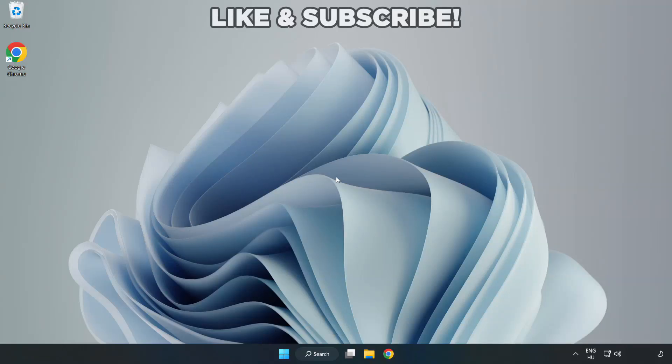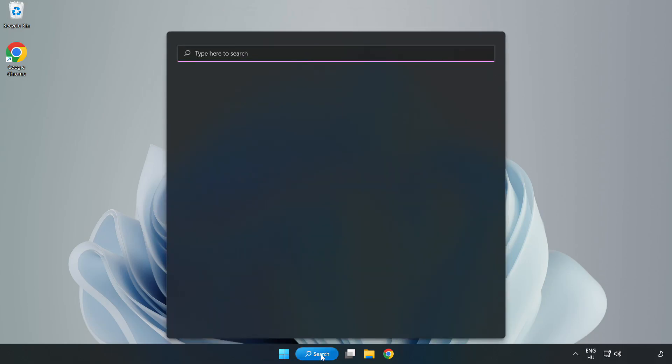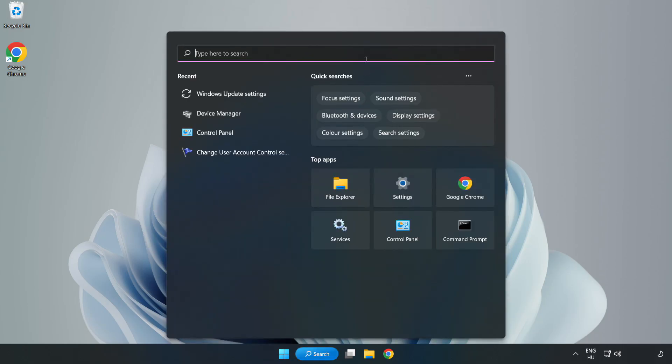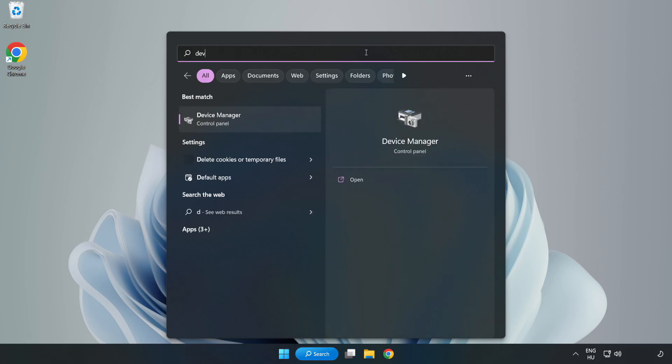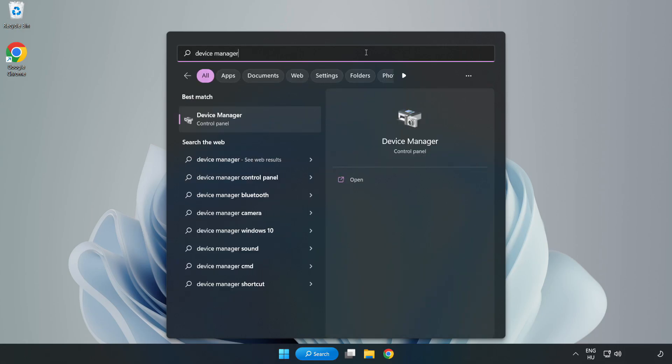Welcome to this video. I am going to show how to fix black screen issues. Click the Search bar and type Device Manager. Click Device Manager.